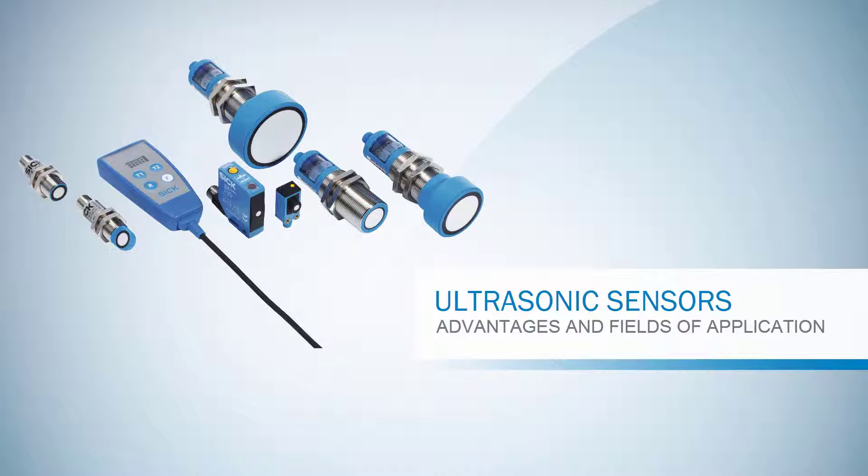In this tutorial we present the SICK ultrasonic distance sensors and show you some very interesting features and application usage.